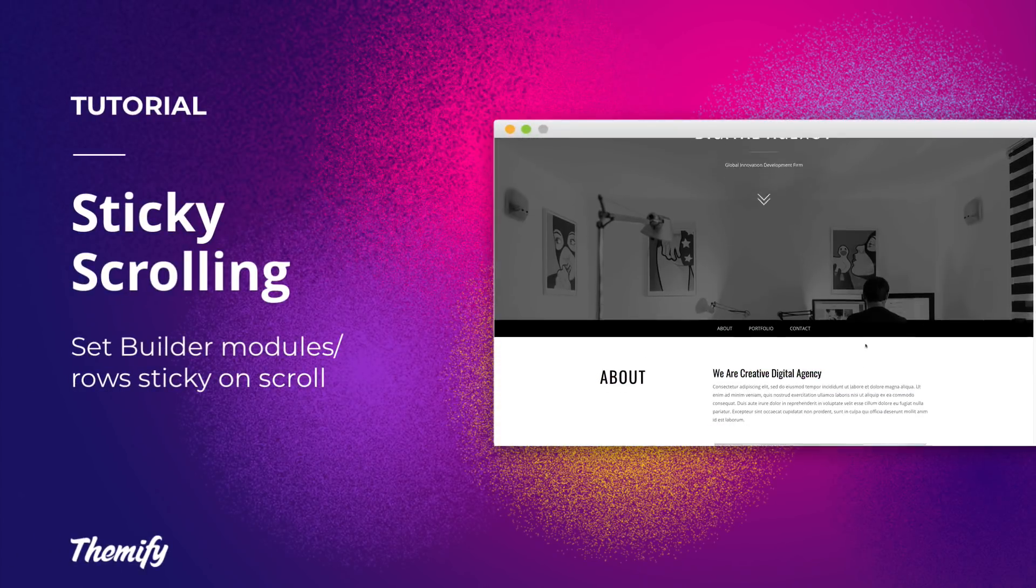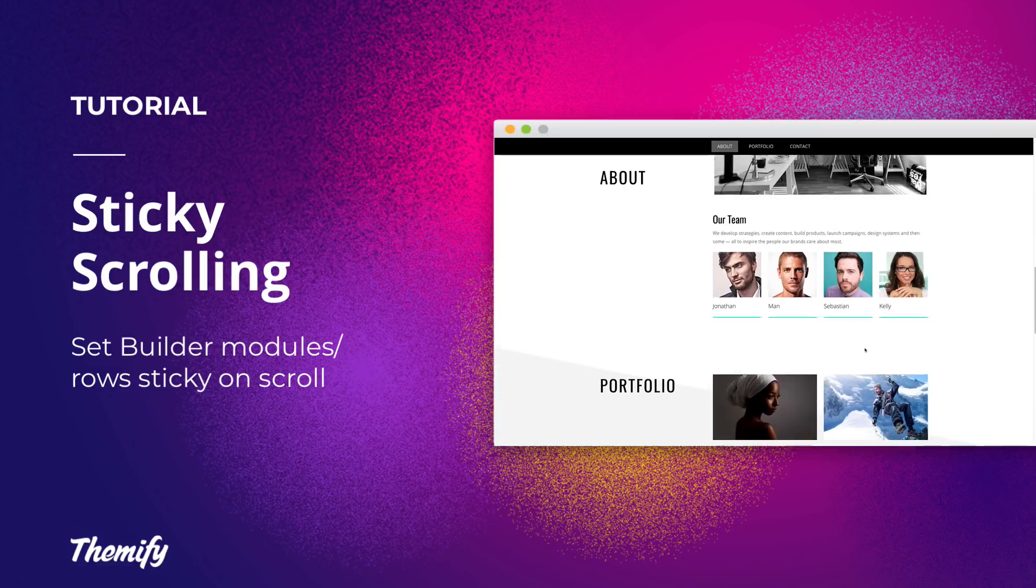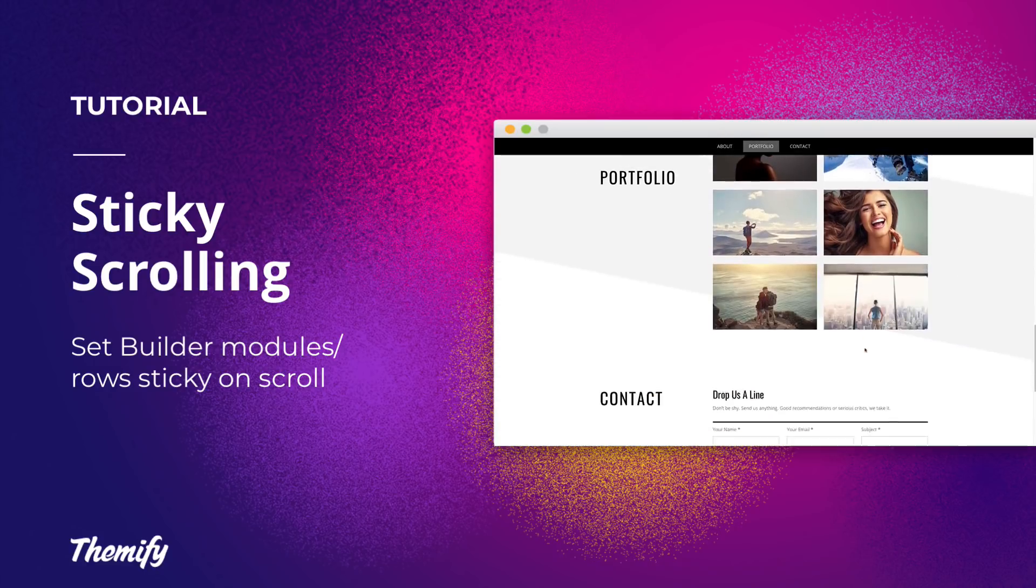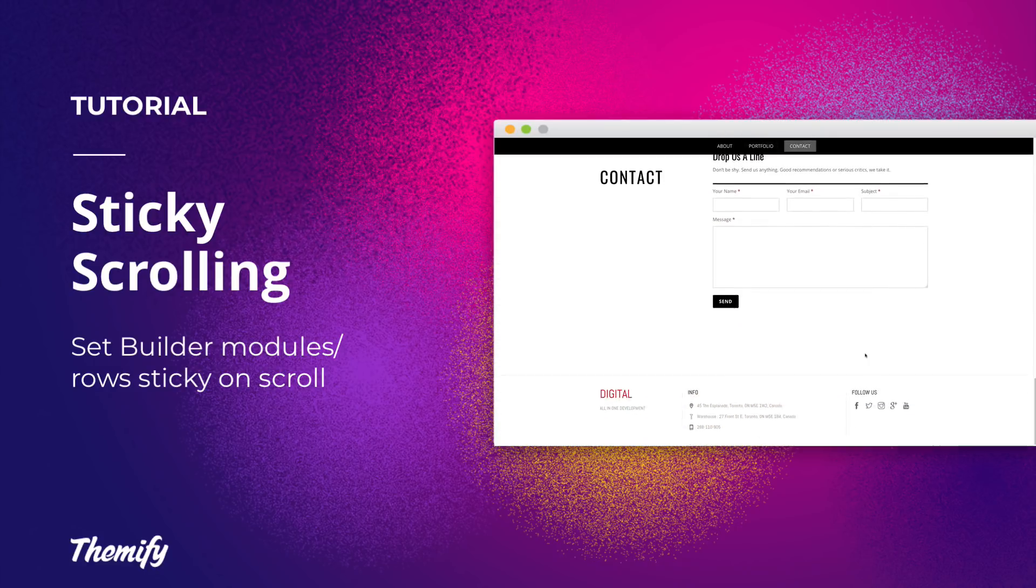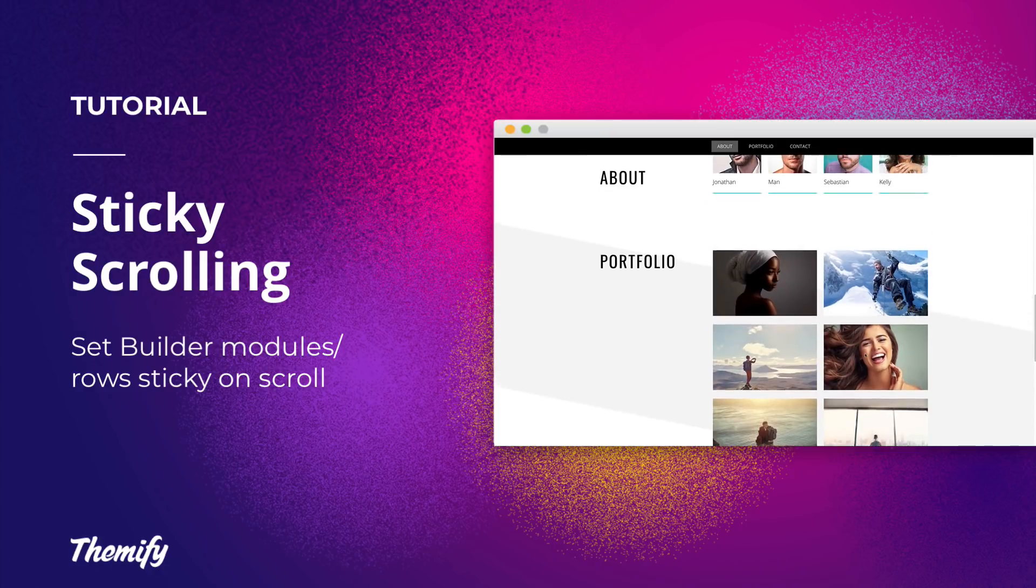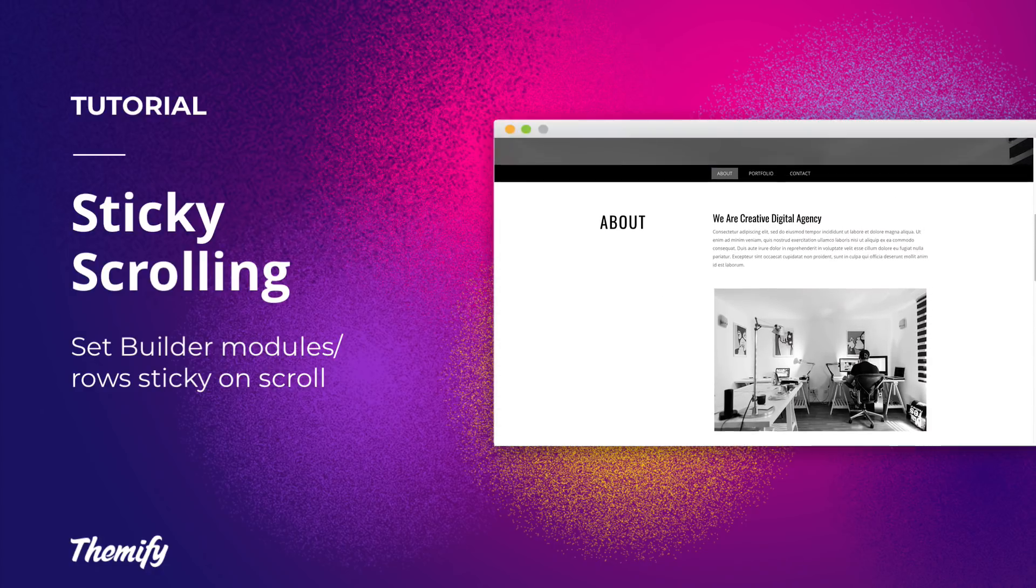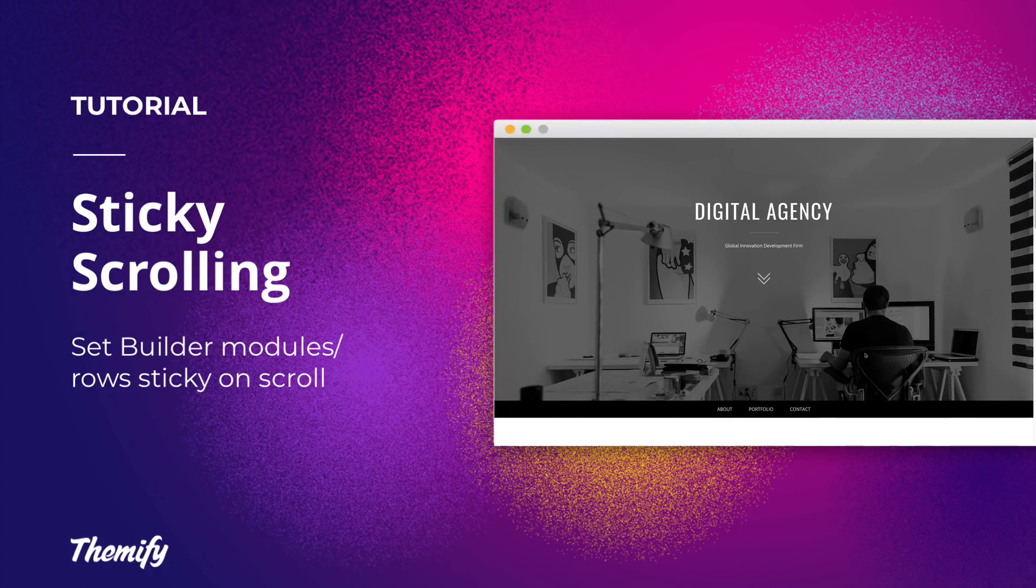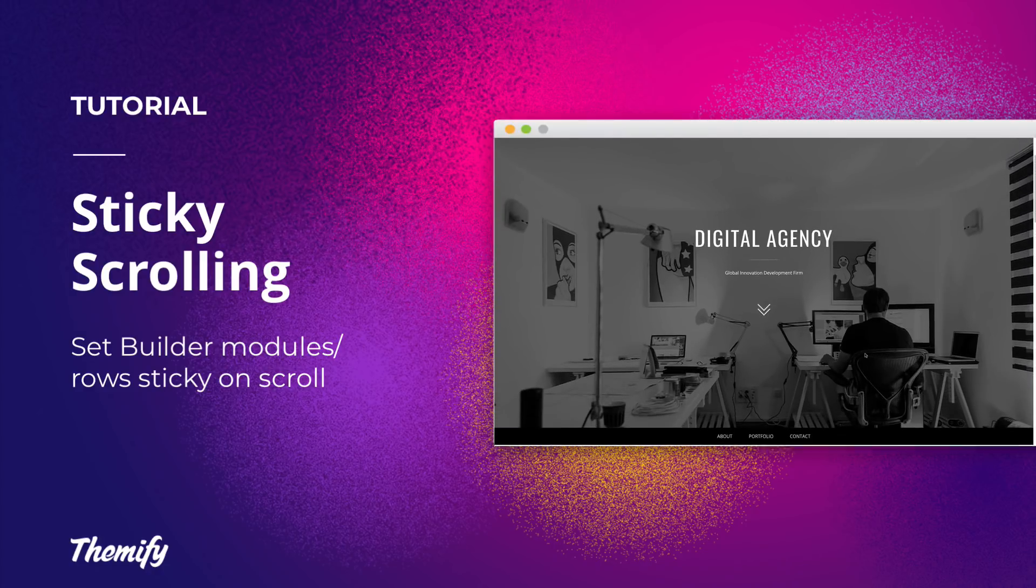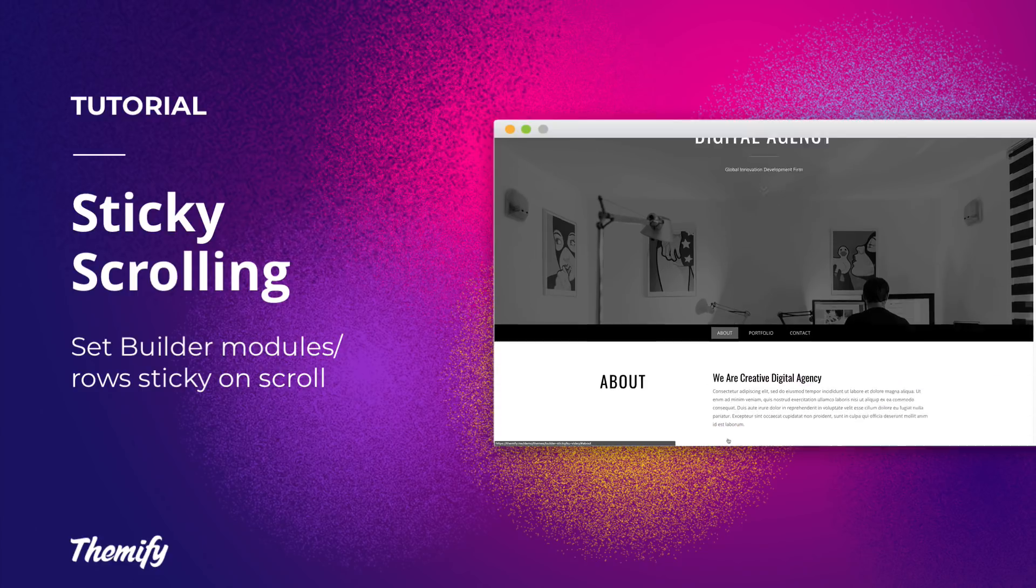Set how you'd like each row or module stick or unstick as users scroll through your site with the new sticky scrolling feature. This cool feature is very useful when navigating through a site, especially if it's a portfolio or a lengthy landing page.